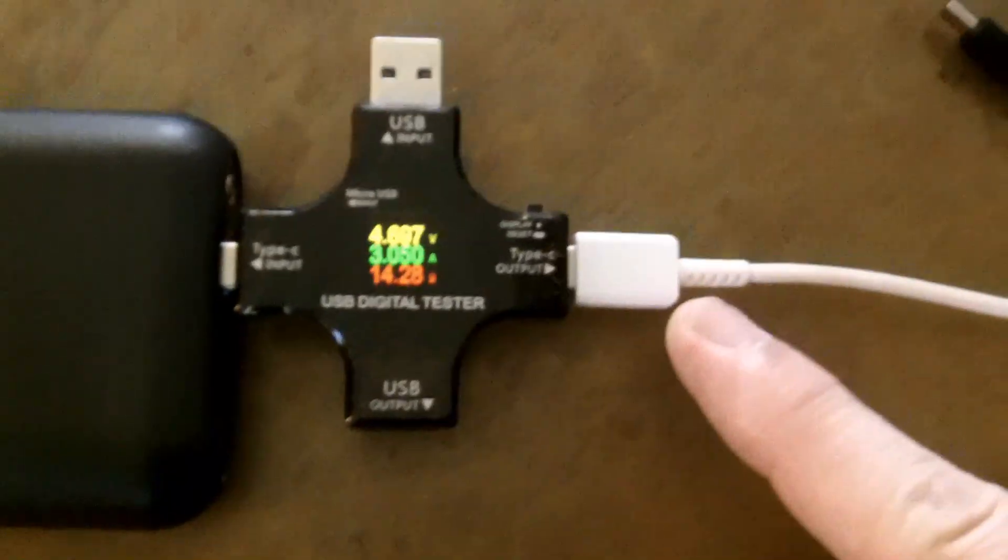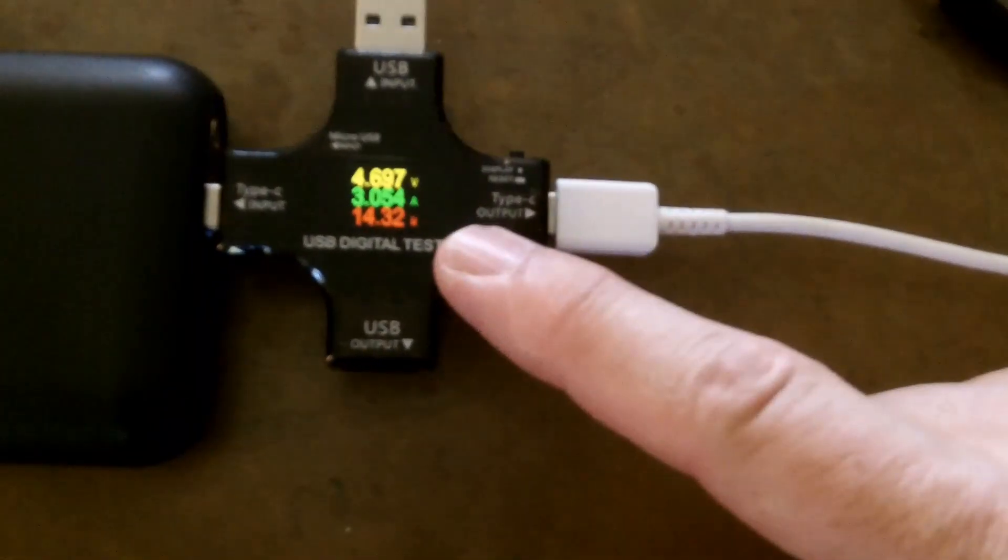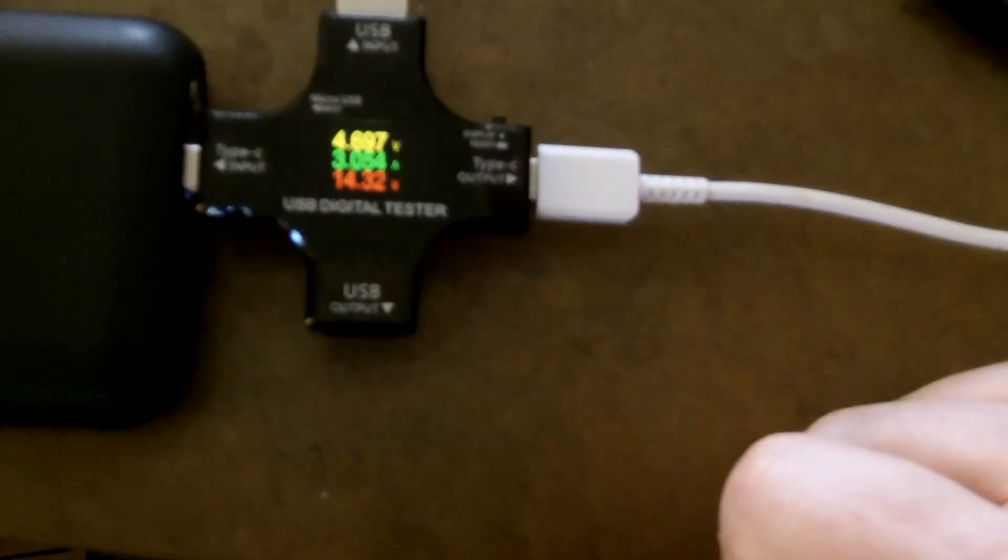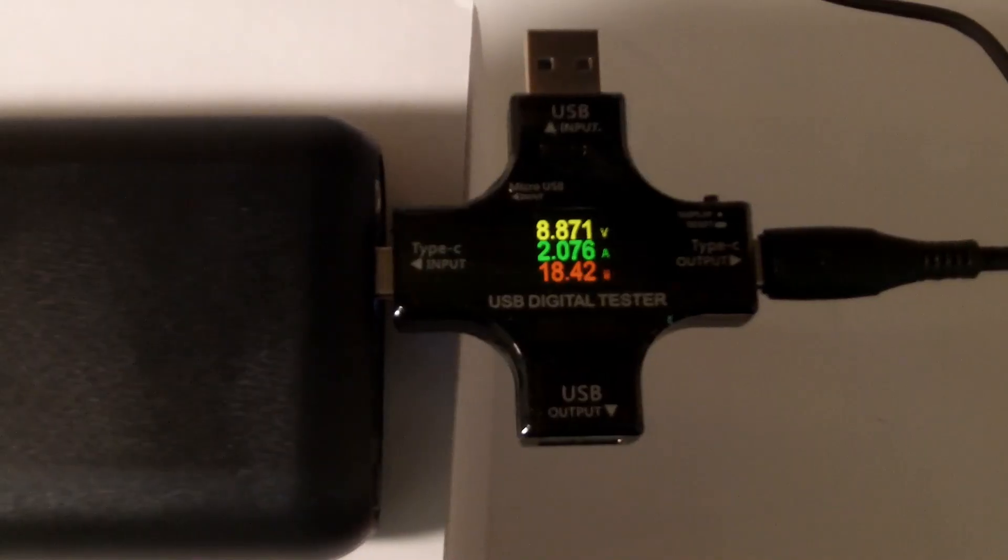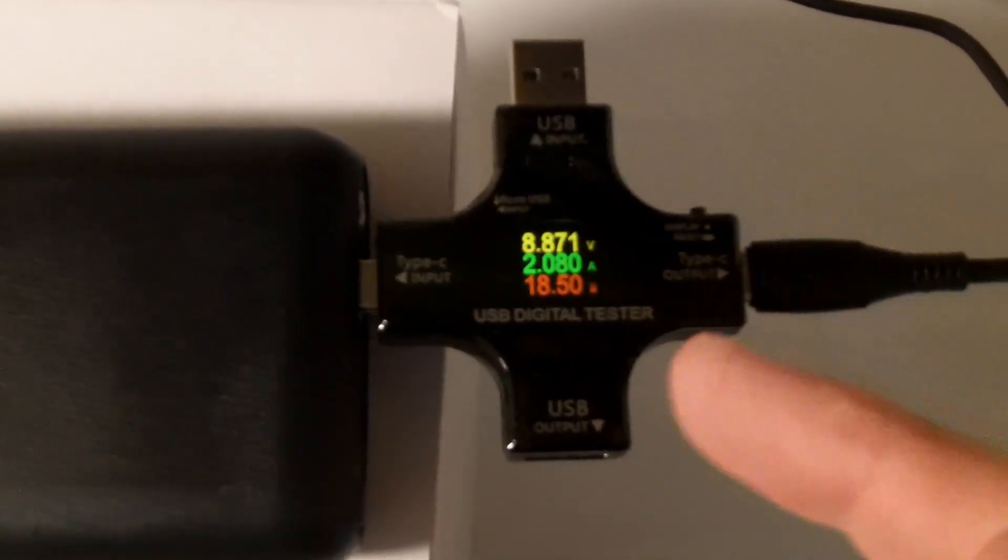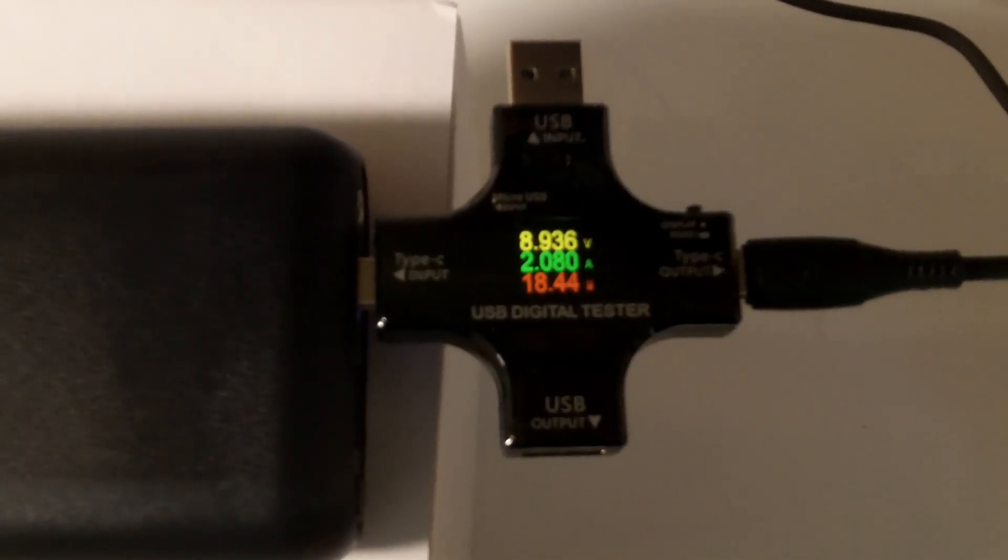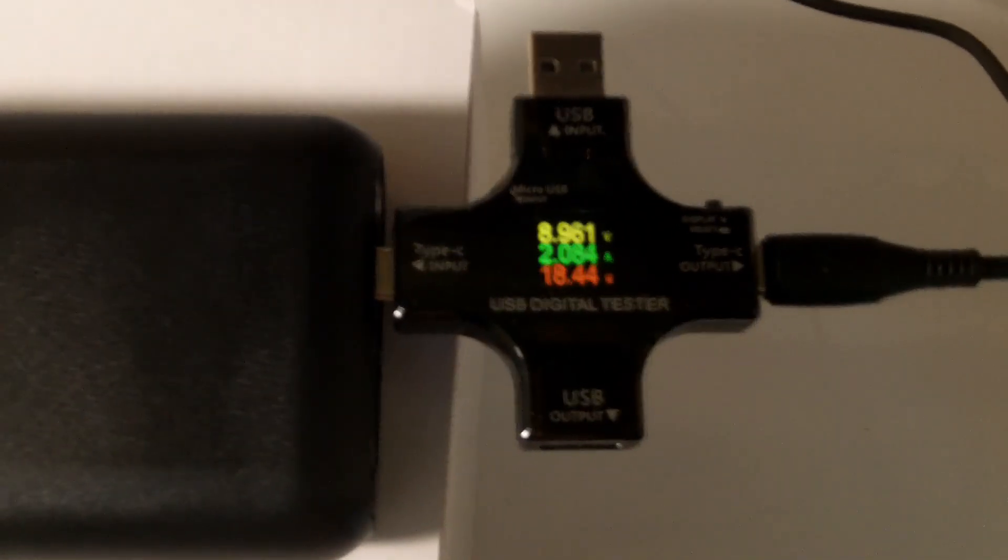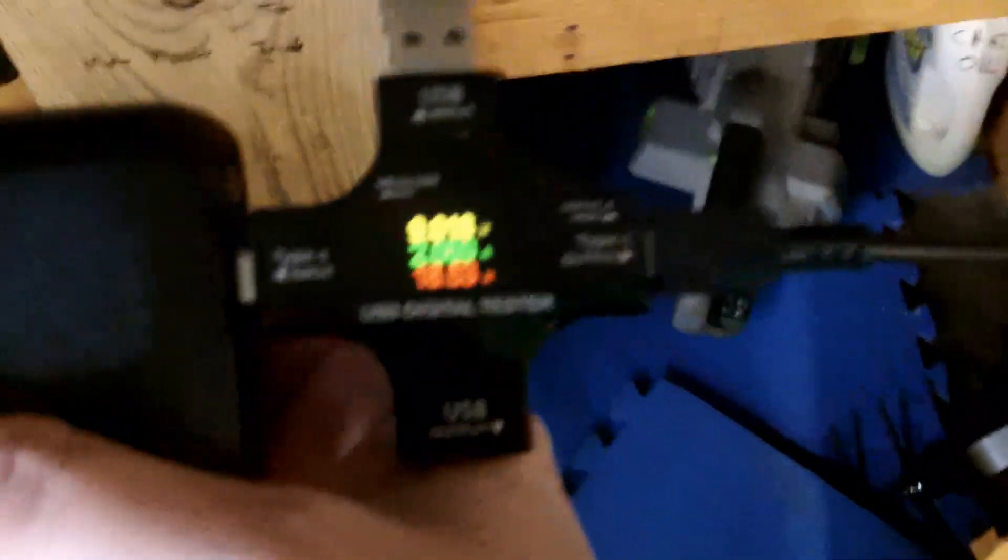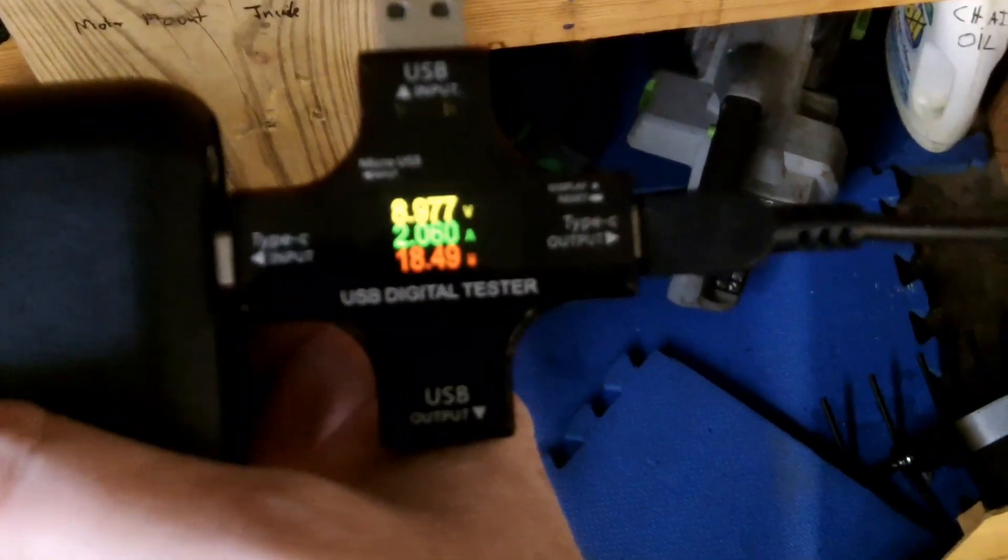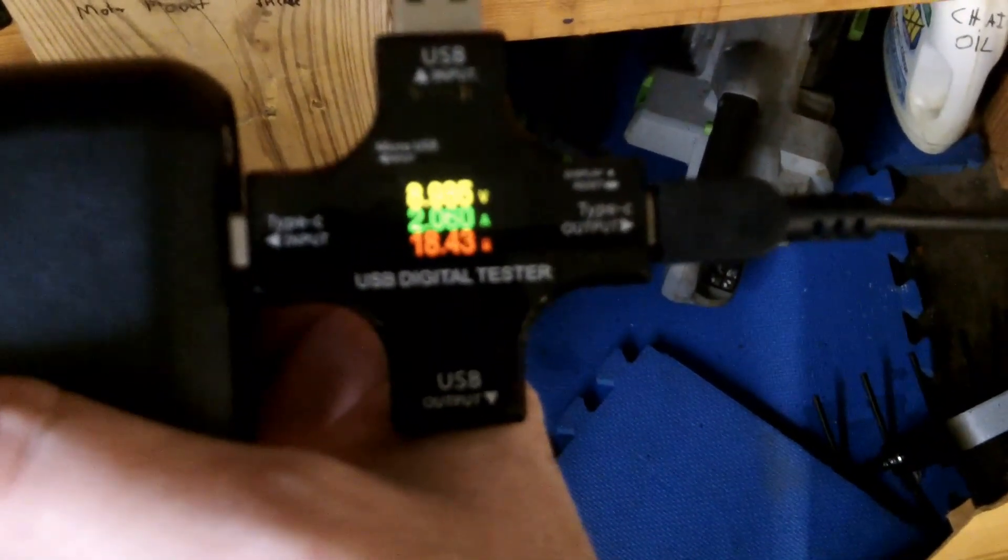This is a USB-A to C cable limited to 5 volts, charging at 5 volts and 3 amps, pulling in almost 15 watts. This is a quick charge capable USB-A port, and it went up to the 9 volt level, charging at 18 watts. I have yet to see this guy charge at the 12 volt level. This is a 100 watt USB-C power delivery cord, and it's still at 9 volts. I'm just going to say it charges at 5 and 9 volts.